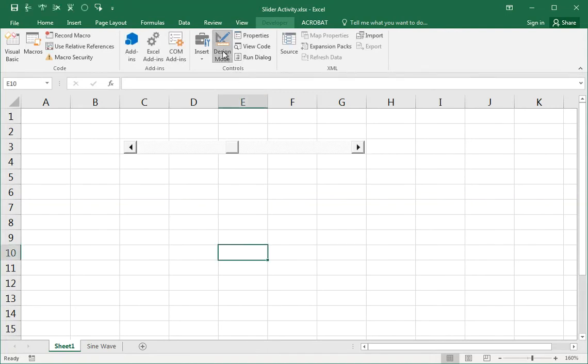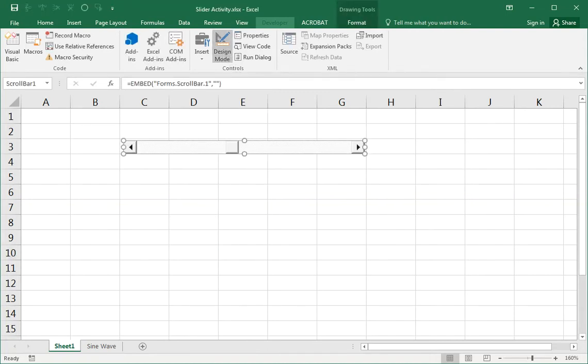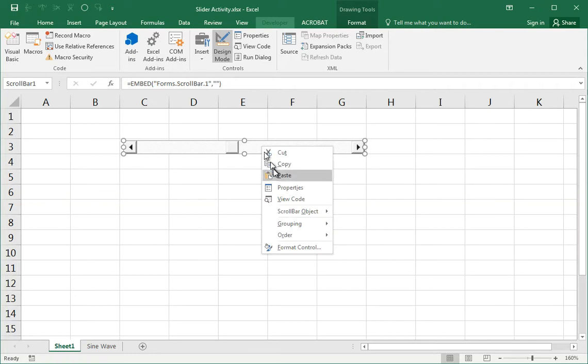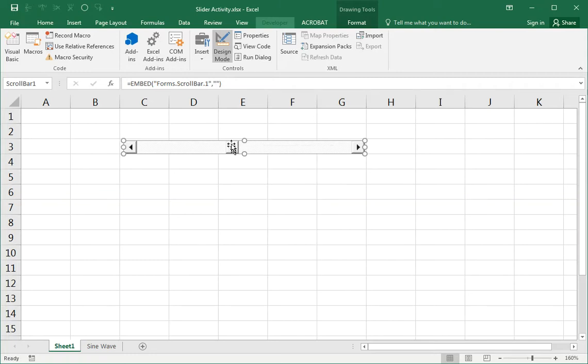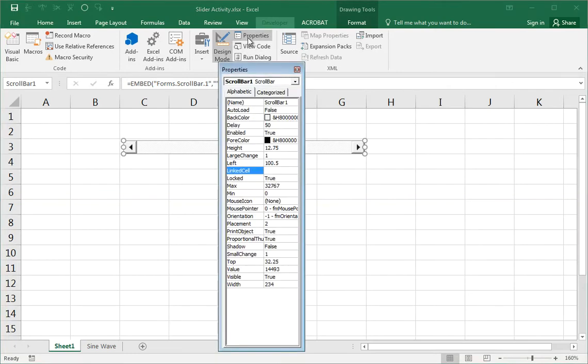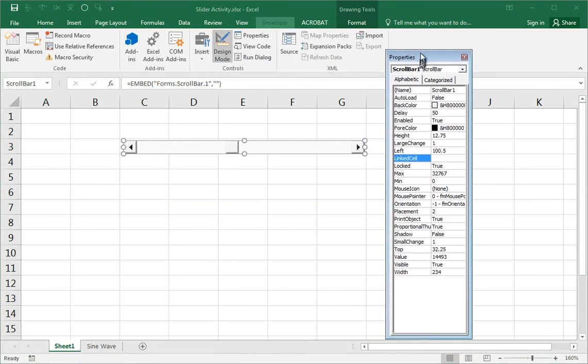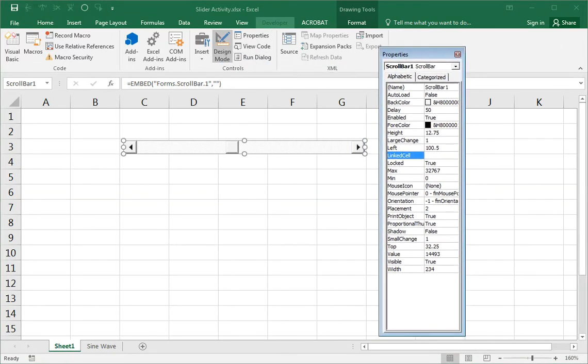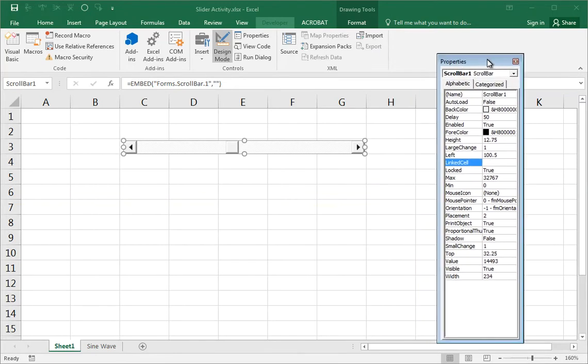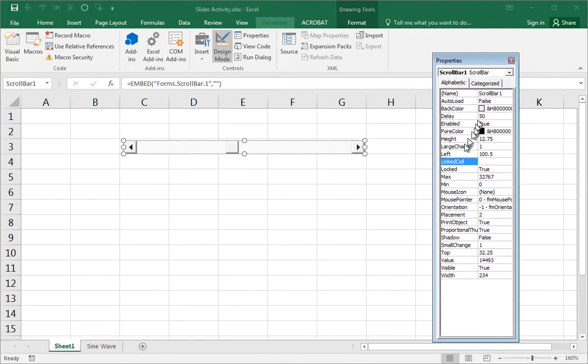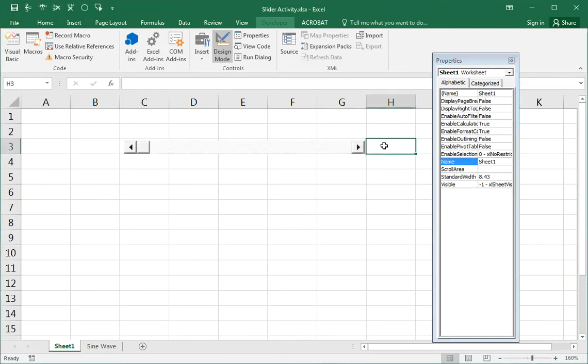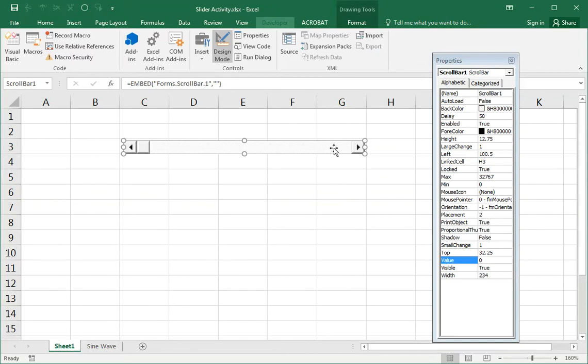So you need to get back in the design mode and right click on it and choose properties. Or you could have just chosen this properties button and you get this list of all of these properties. There's only a few that concern us. The main one is the linked cell. Right now it's blank. In here, put the reference to the cell where you want a number to go. Let's put in H3 right here. You can't just click like you could if you're creating an equation. You actually have to type H3 in this box.